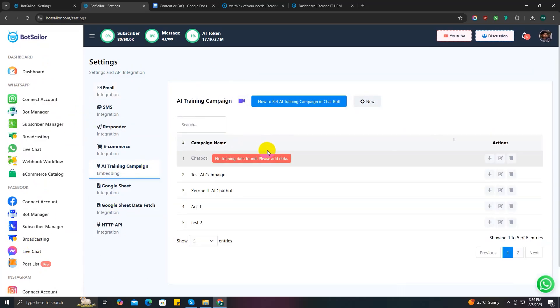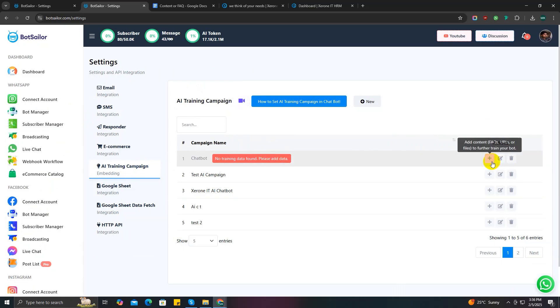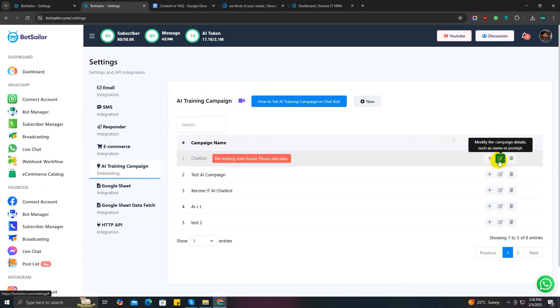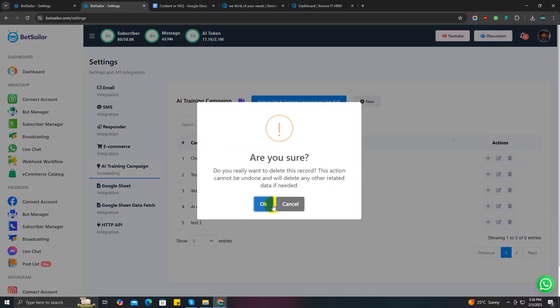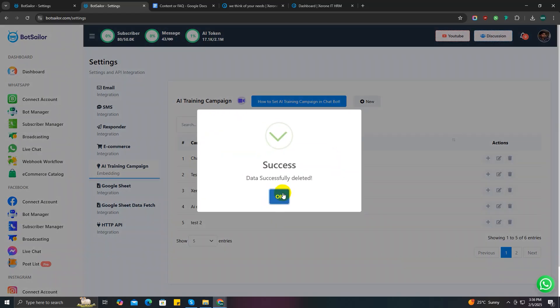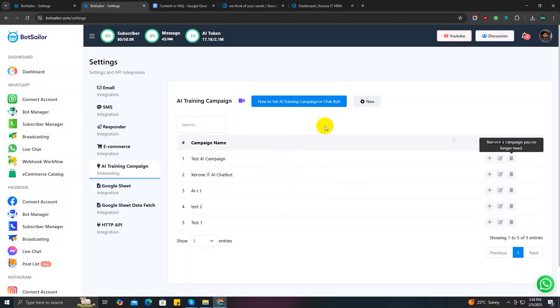Next, here you can see there's three action buttons. This one is for adding training data using FAQ, files, and URL. This one is for initial AI prompt, and this one's for deleting any existing AI campaign. I'm going to delete this one and create a new AI campaign right now.